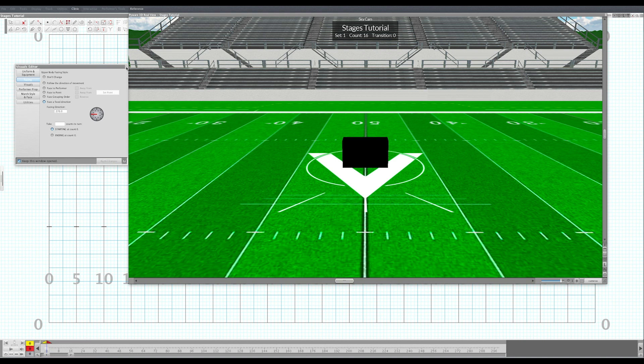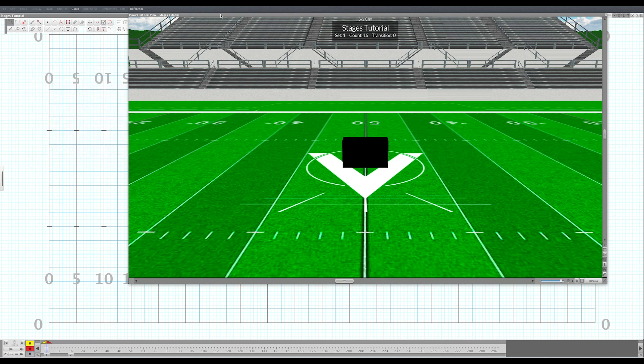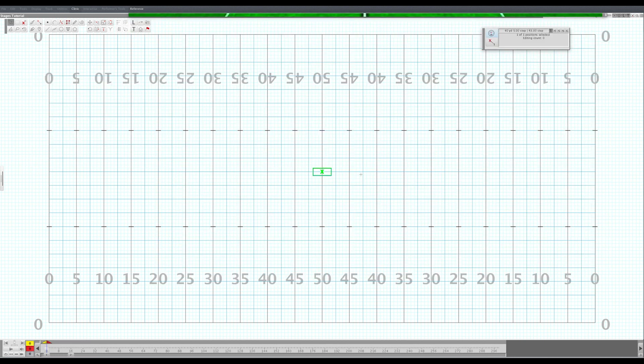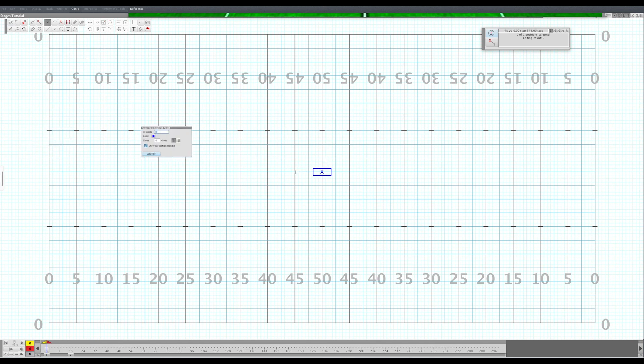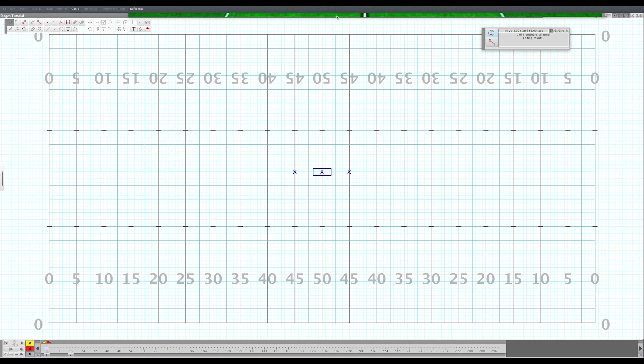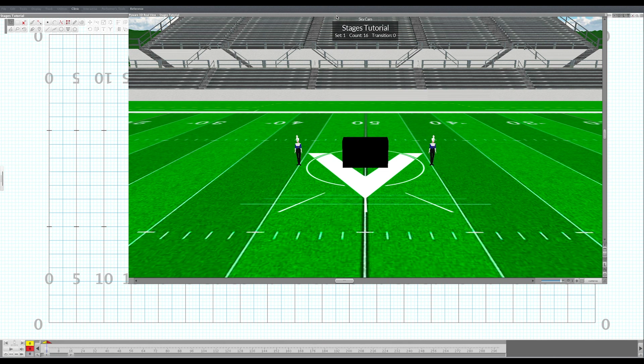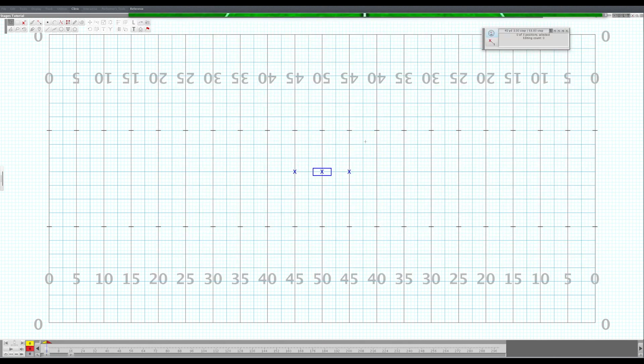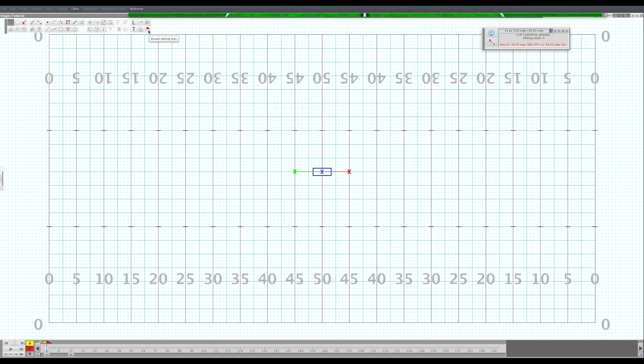To get up and down the stage we need to have a ramp, so let's put a ramp here and here. We create two more performers. It looks like two performers there. We're going to turn them into ramps. Let's go back again, select them, go to the visuals editing tool, performer prop.